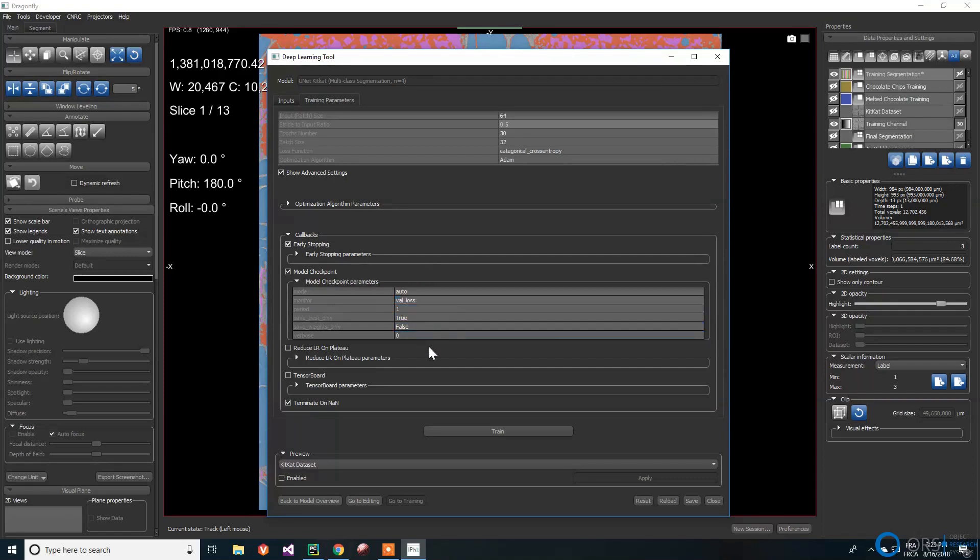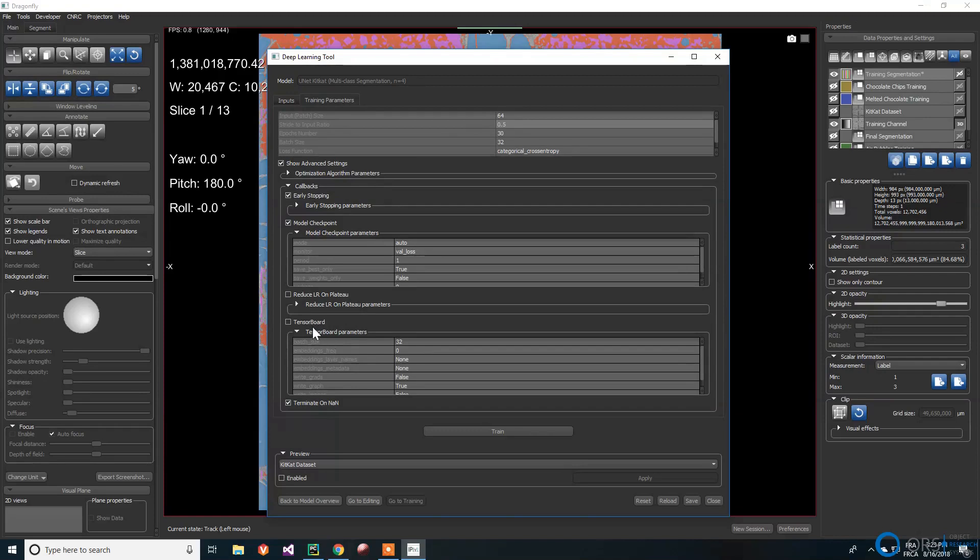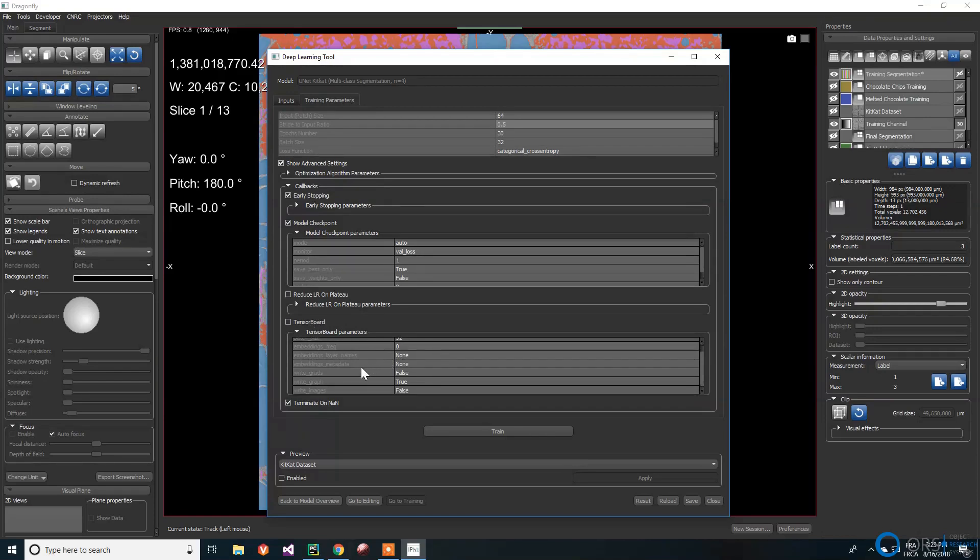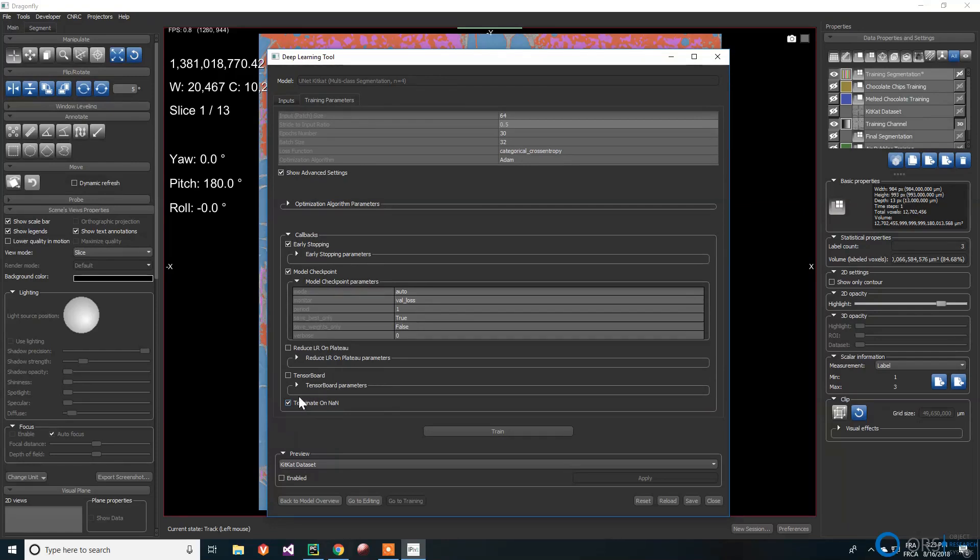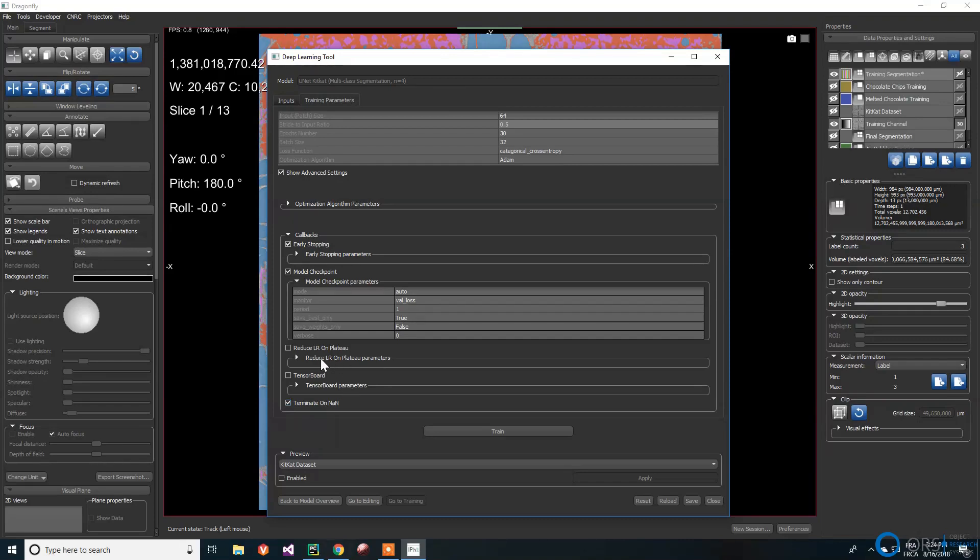The model checkpoint callback periodically saves the parameters of the neural network. The callback can be configured to monitor a certain quantity during the training process and save only the best model. Since the deep learning tool uses Keras with the TensorFlow backend, we can use visualization tools such as TensorBoard. TerminateOnNone callback stops the training process when a none loss is hit. It's always useful to select it in order to stop when a problem is encountered.